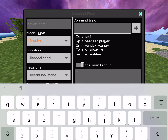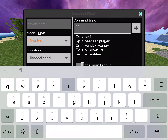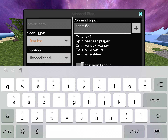So how you're going to want to do it is put slash title at a — to show on the screen for all players — and then title again right there. Then you're going to want to put whatever you want right there.